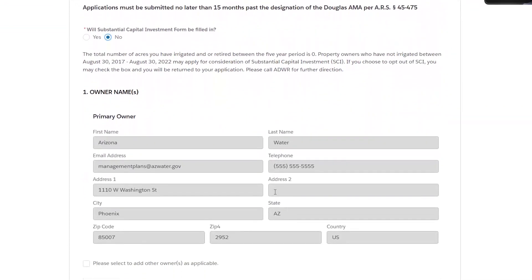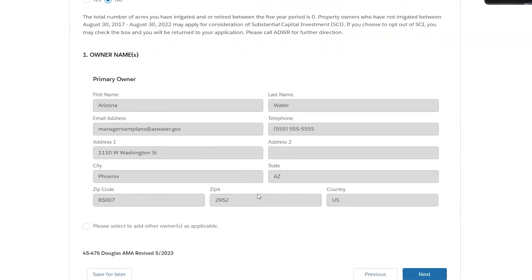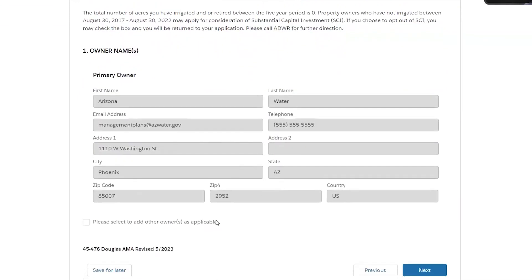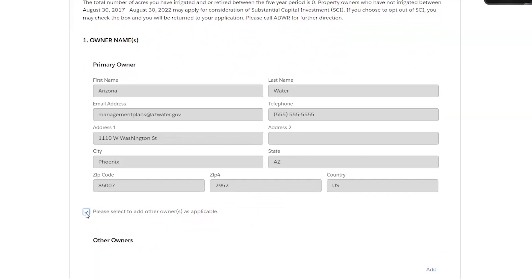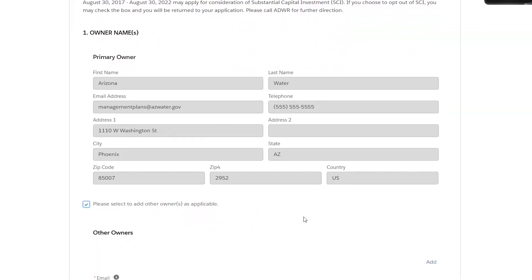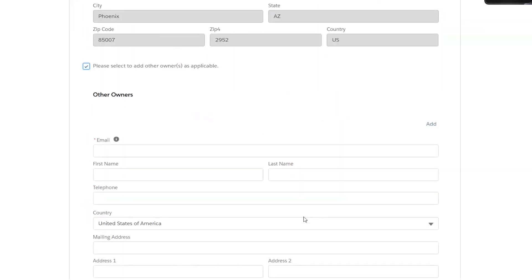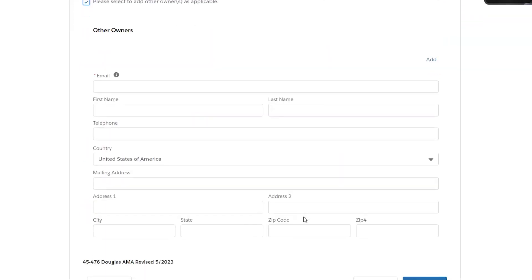The first question is going to ask you your owner information. If you're logged in under your profile, it's going to auto populate with what you signed up with. And now is a good opportunity to make sure that this information is correct and accurate. If multiple owners are applying under the same application, go ahead and hit this box. It will allow you to add extra owner information.